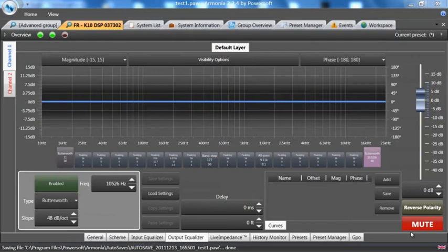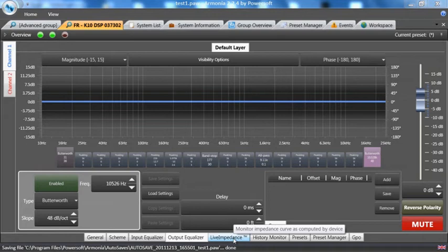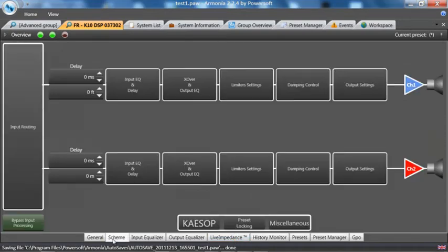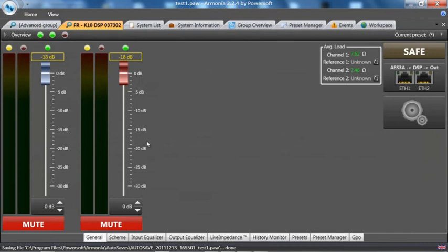Next we will cover live impedance. Live impedance allows you to look at the load and phase of the transducer that is hooked up to the amplifier with any music connected to it. Typically you would get here at the bottom tab through what's called monitor impedance, live impedance. If you're pretty much at any page, it is at the bottom tab.